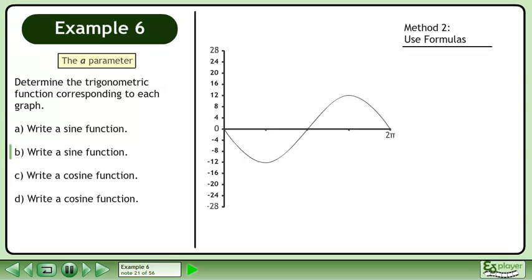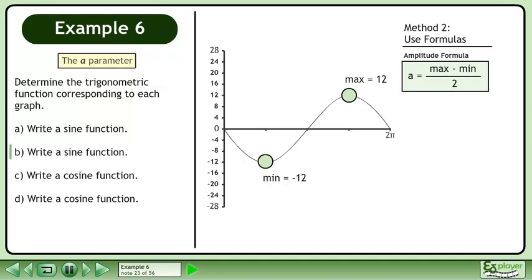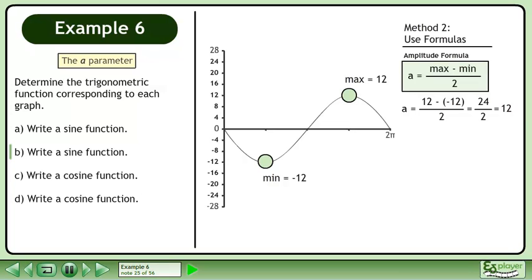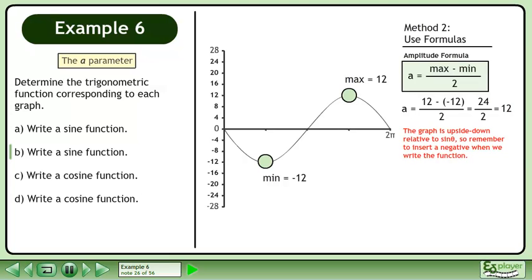In method 2, we'll use formulas to get the sine function. The minimum value of the graph is negative 12, and the maximum value is 12. Use the amplitude formula: a equals max minus min over 2. Plugging in the values gives us 24 over 2, which becomes 12. The graph is upside down relative to sine theta, so remember to insert a negative when we write the function.